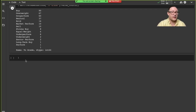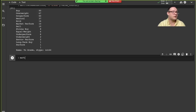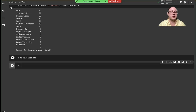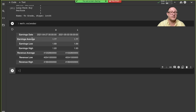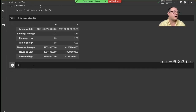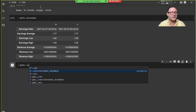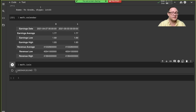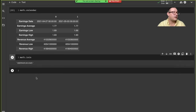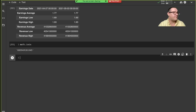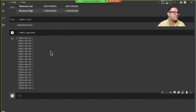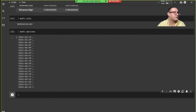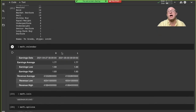Let's also look at their calendar — this is their earnings reports: earnings date, average, lows, highs. We can see what stock exchanges they're available in with msft.isin — this is their International Securities Identification Number (ISIN). And we can look at options and their expirations. This is great for doing a deep dive into a single company.